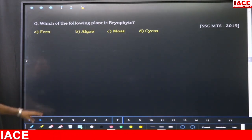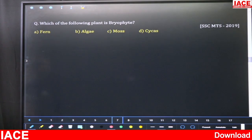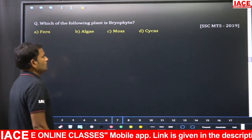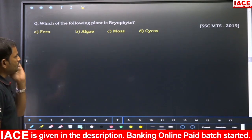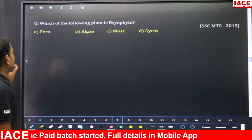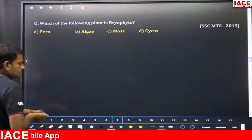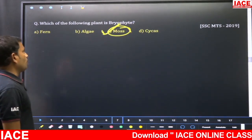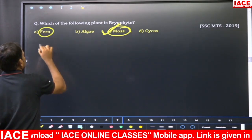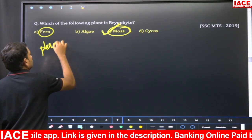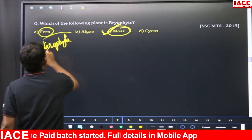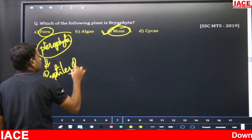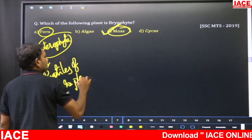Which of the following plants is a bryophyte? Options: A) Fern, B) Algae, C) Moss, D) Cycas. This type of question appeared in SSC MTS 2019. The moss plant belongs to the bryophyte. Fern belongs to the class Pteridophyta — pteridophytes are called the reptiles of the plant kingdom.